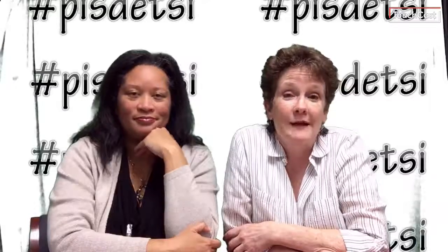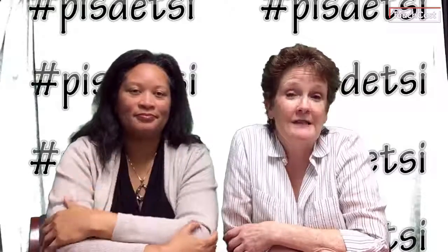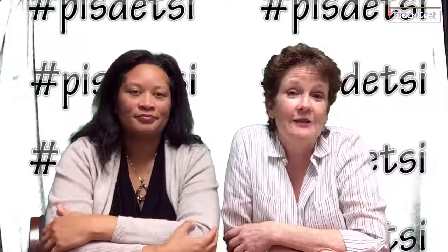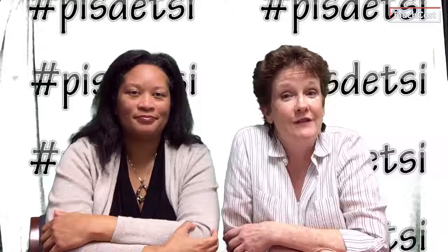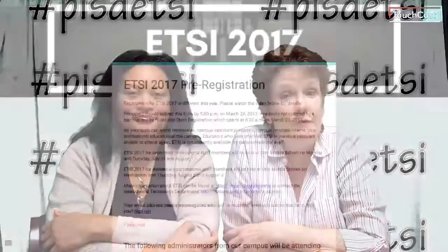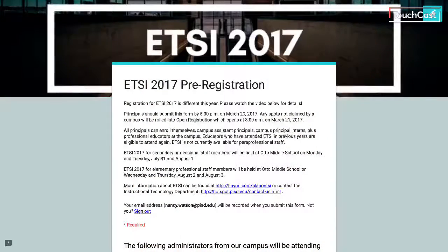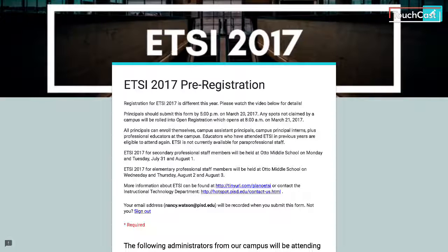Everything that we're about to go over can be found in the transcript directly below this video on the form. This is Clara — I'm off-screen but I wanted to take you through a little bit about this form. It's directly below this video.